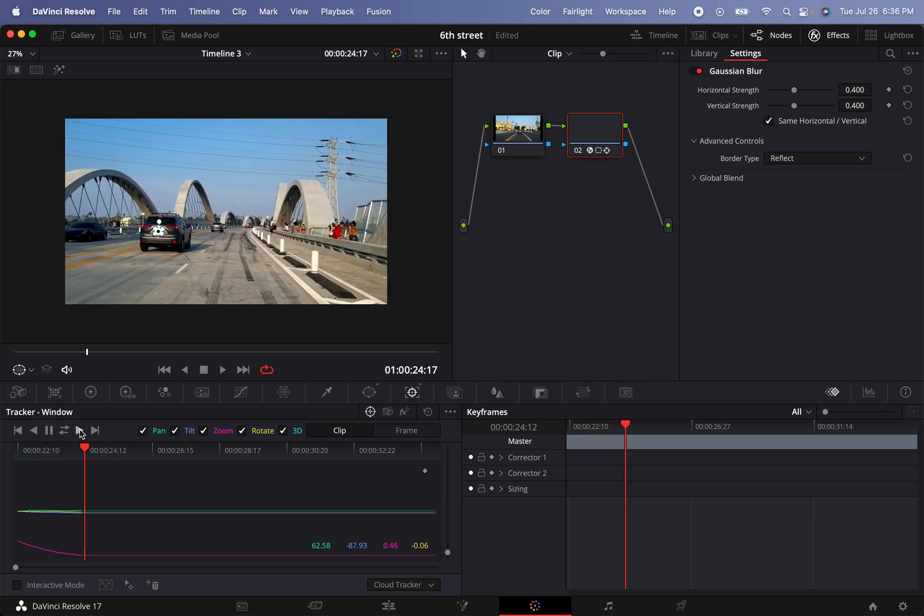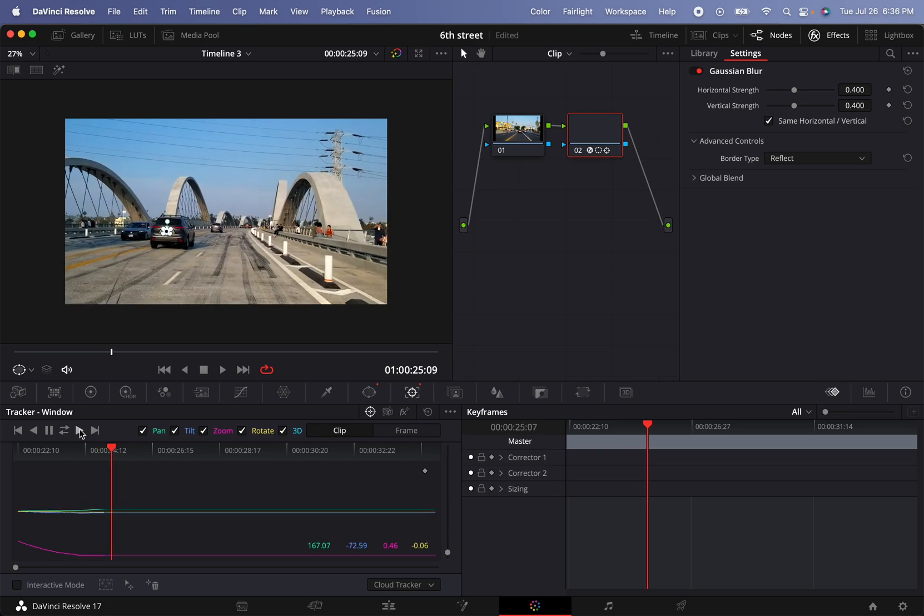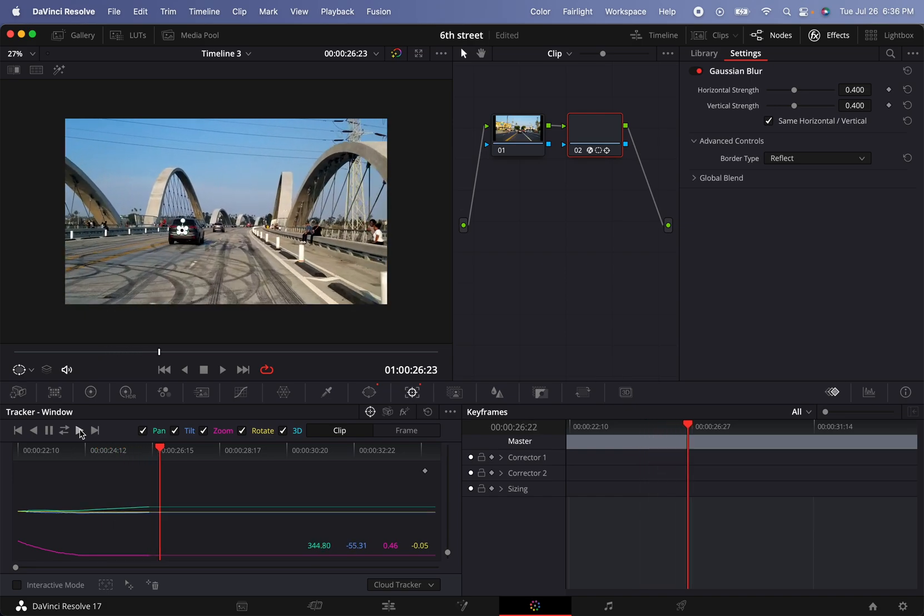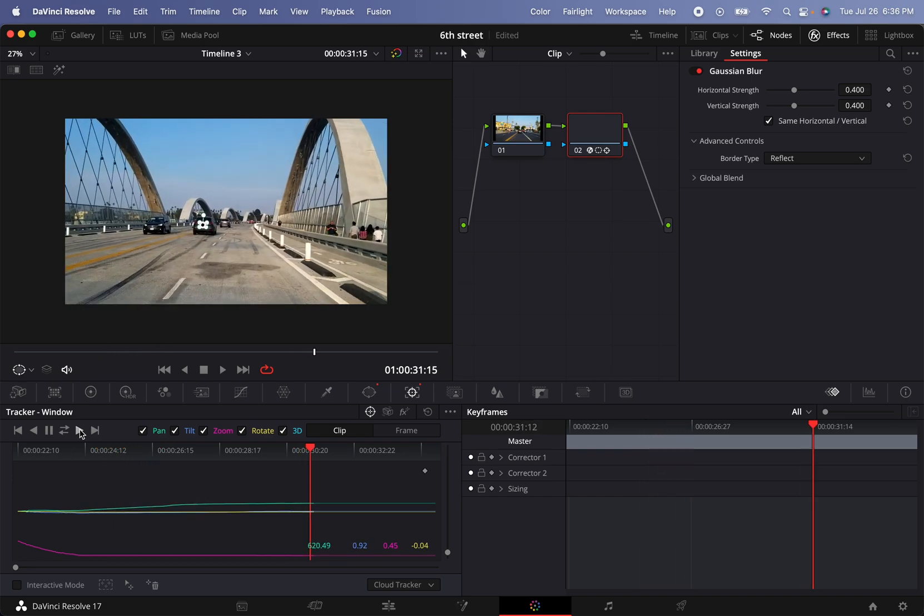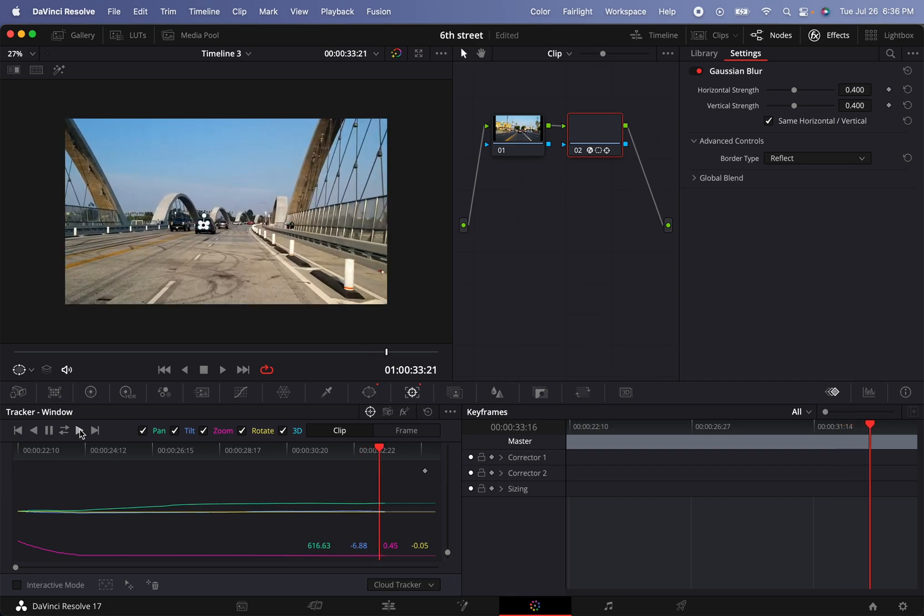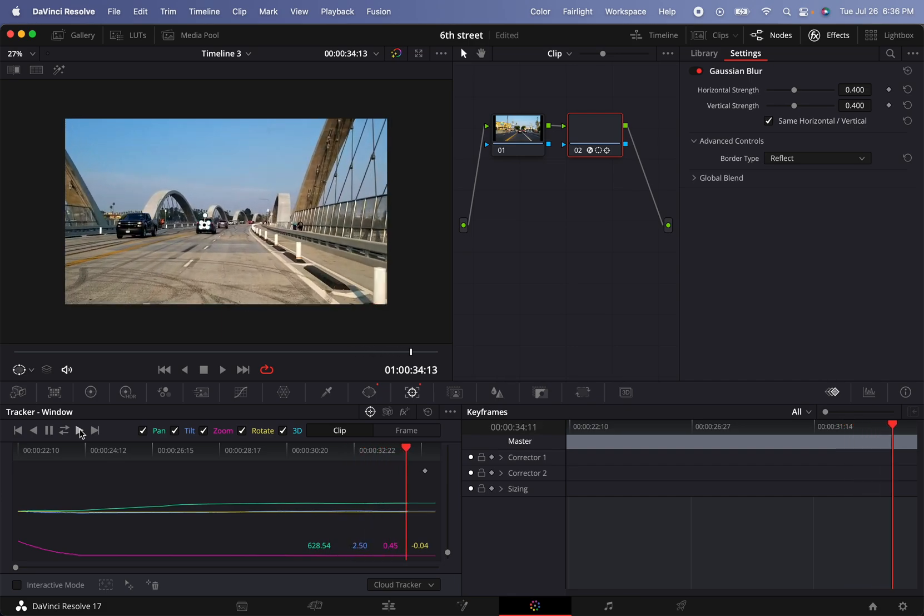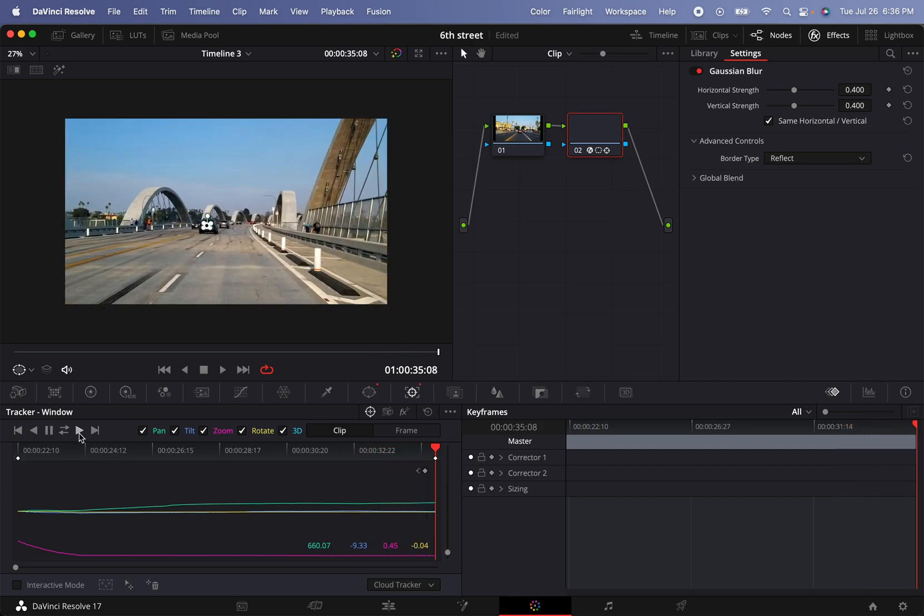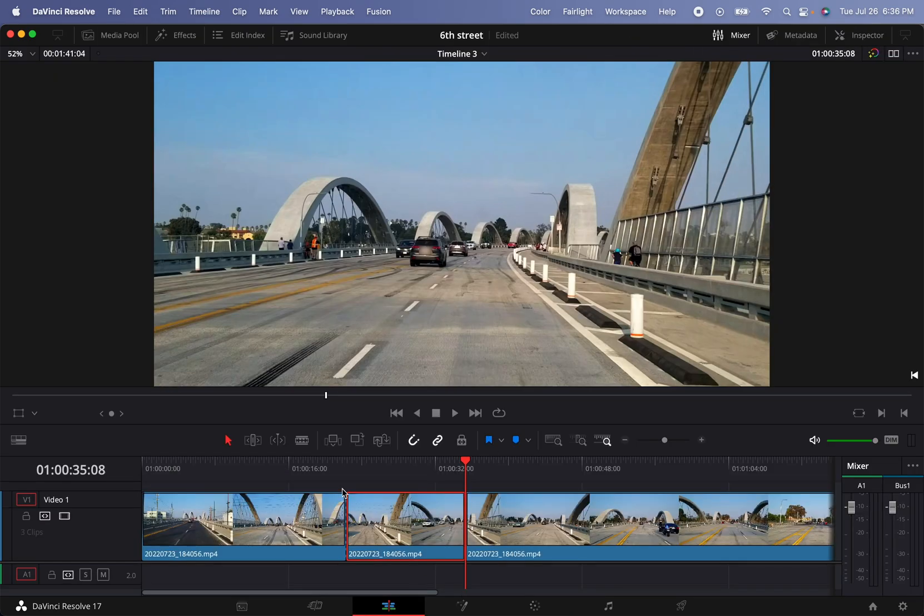So you can tell the tracker is actually tracking the license plate pretty much all the way into the length of the clip, and it will stop. Boom, okay great.